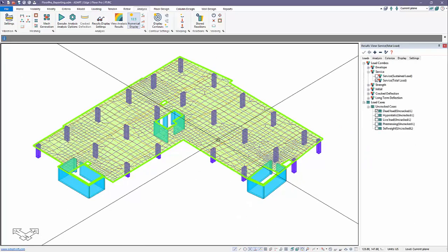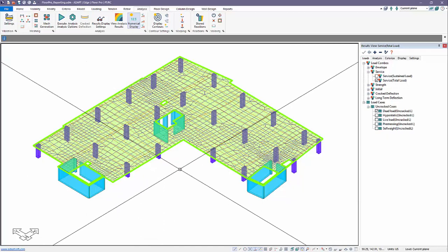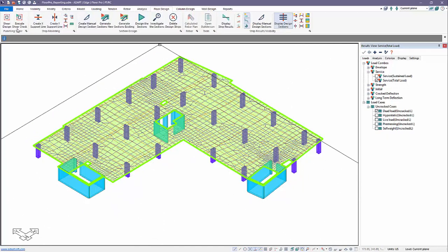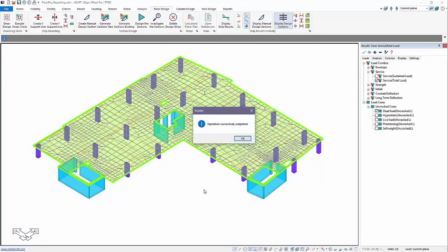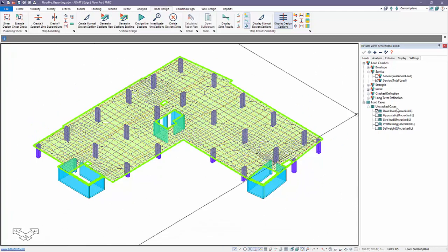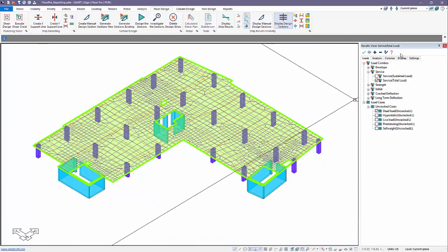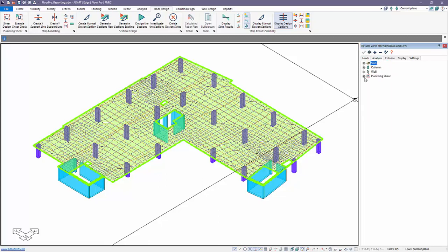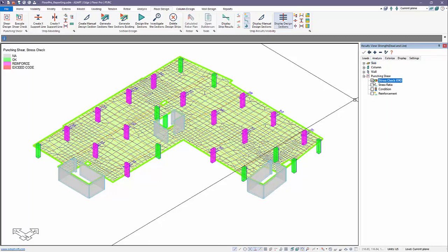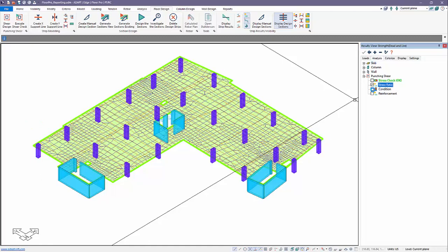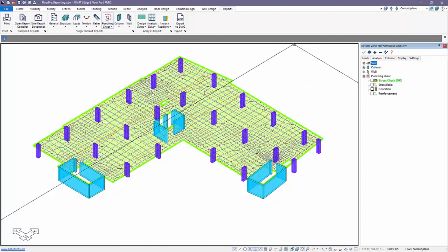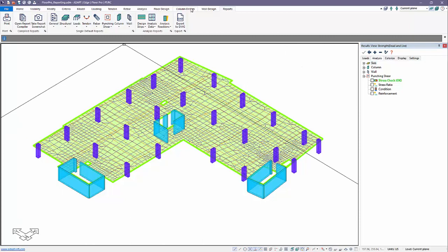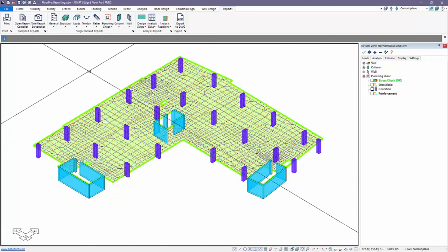Once the analysis is done we'll go directly to the punching shear check. We go up here to floor design, set up our shear design options — those have already been defined for this model — and then execute punching shear. We can see graphical results in the interface in real time. We can also produce tabular reports for punching from reports, and we'll use those reports in the overall report we're going to create.